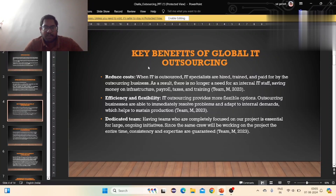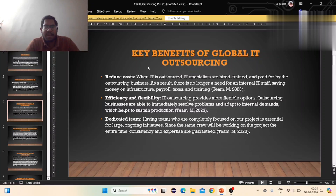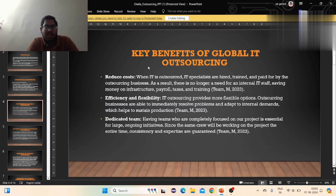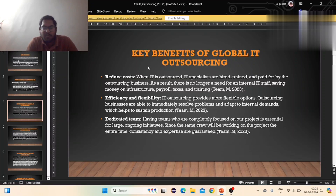The key benefits include reducing cost, having money, infrastructure, taxes and planning, and efficiency and flexibility. This involves accepting internal payments, supporting the production, and having many companies focus on their projects and their large ongoing investments.